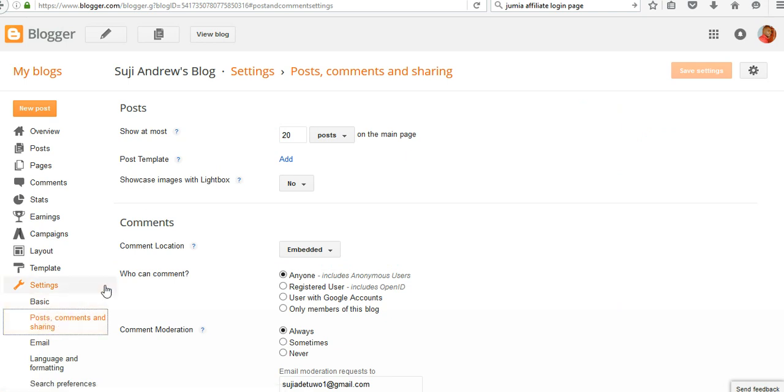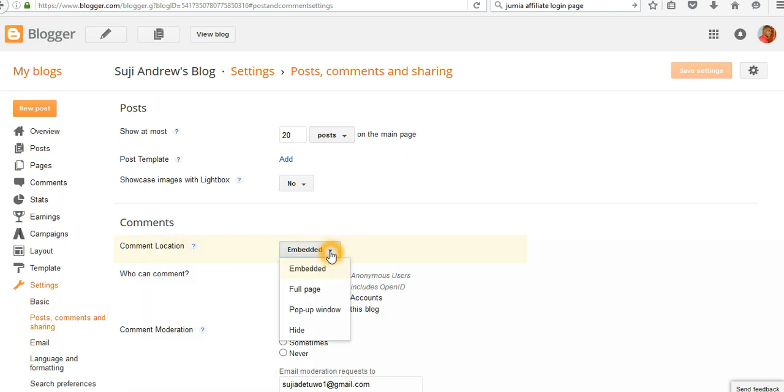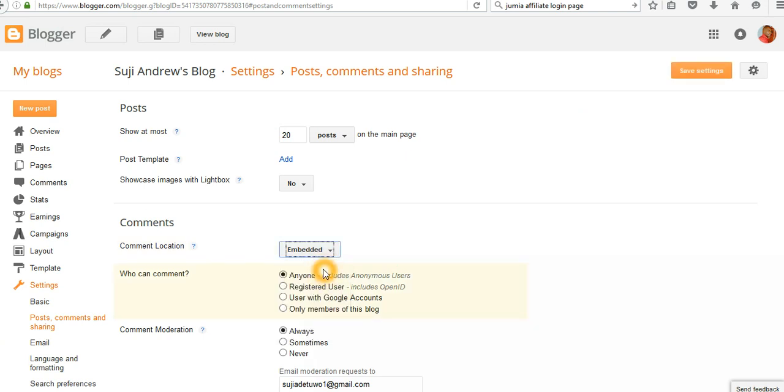Check the Comments section. There's something called Comment Location - click to check it. There are four options here, but the one you need to tick is Embedded.